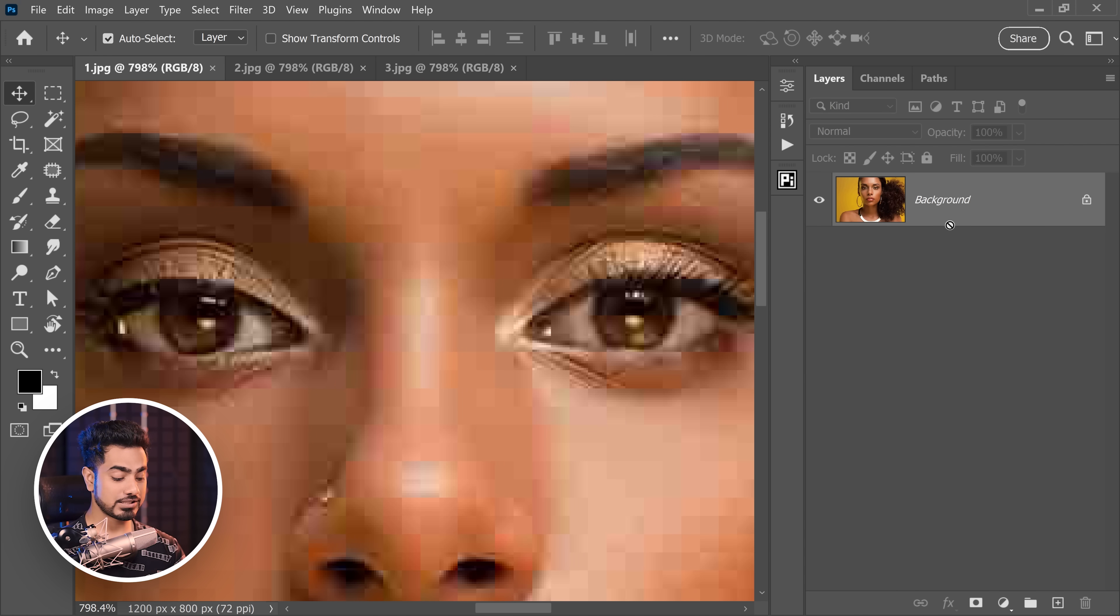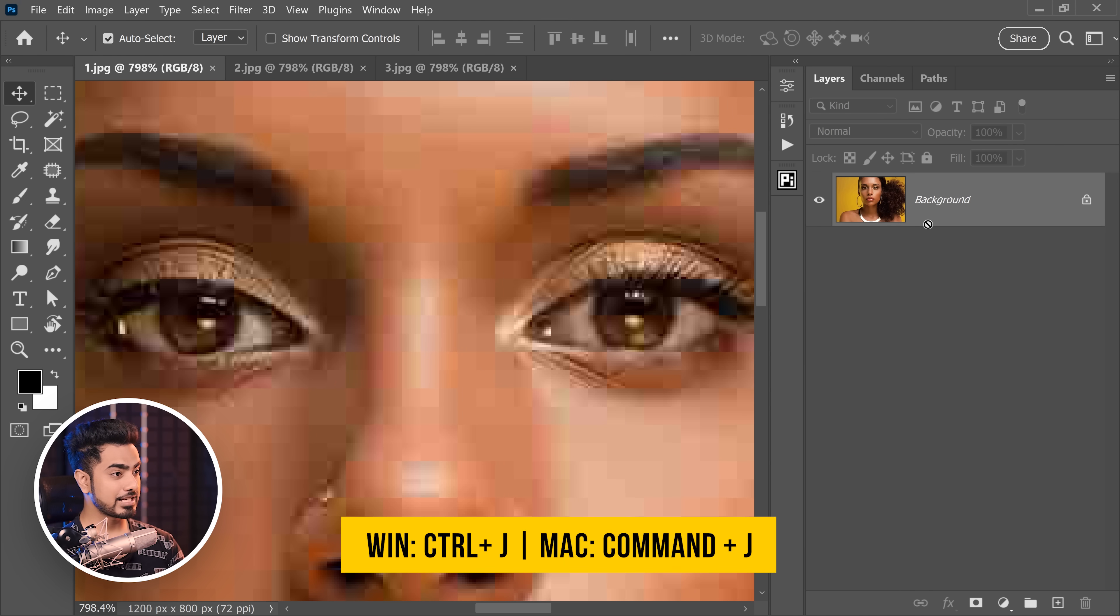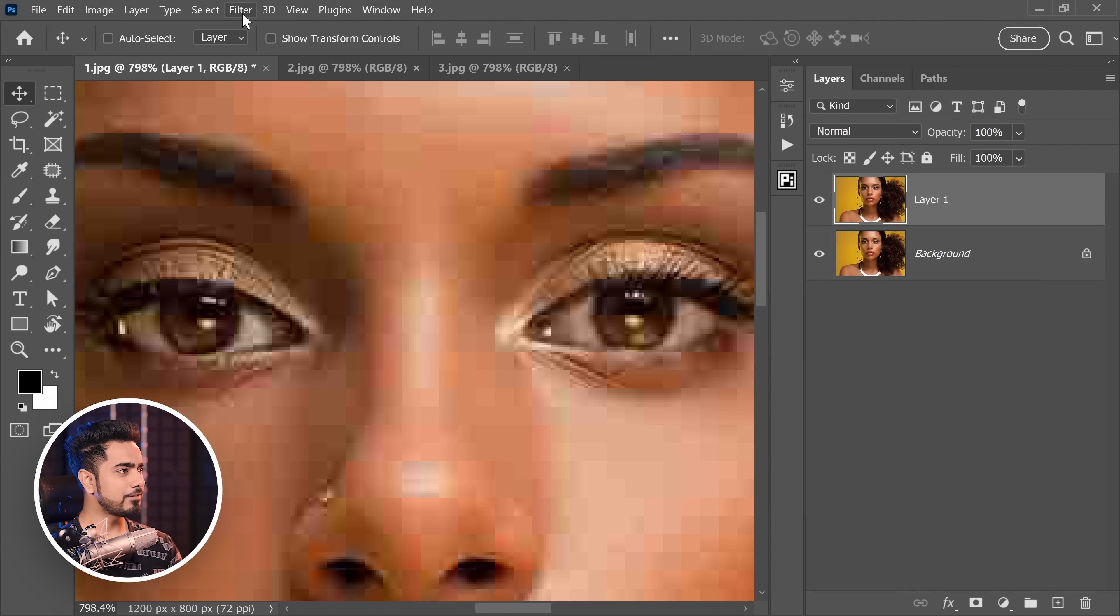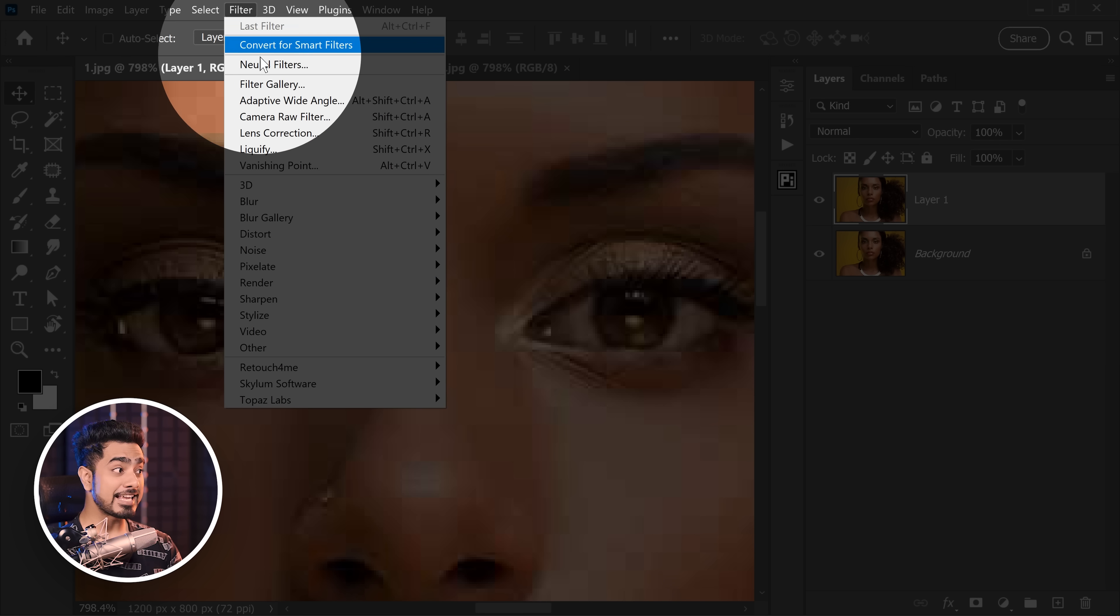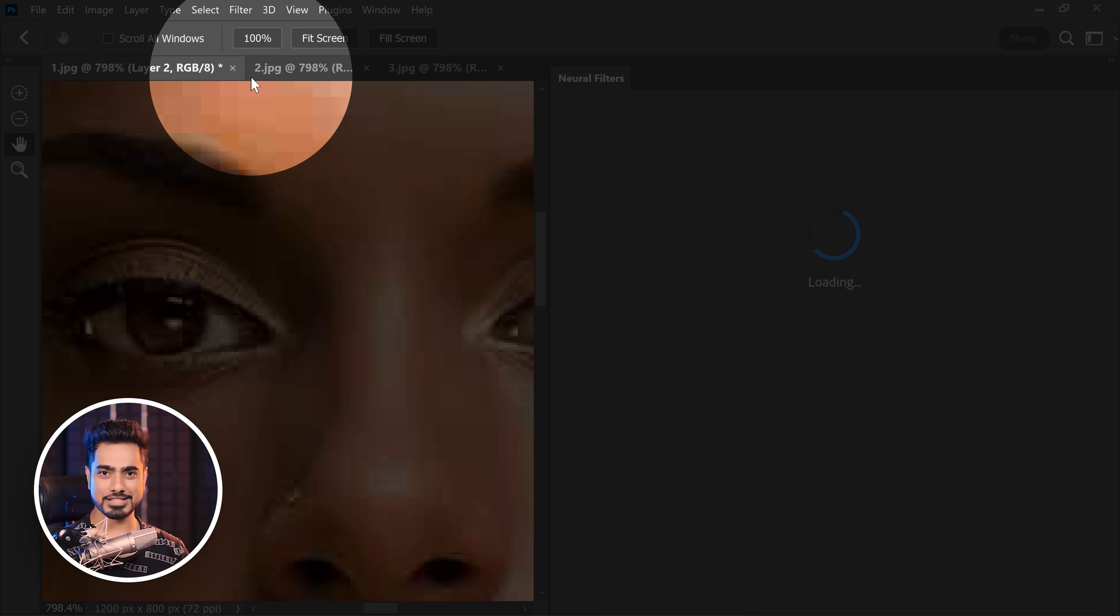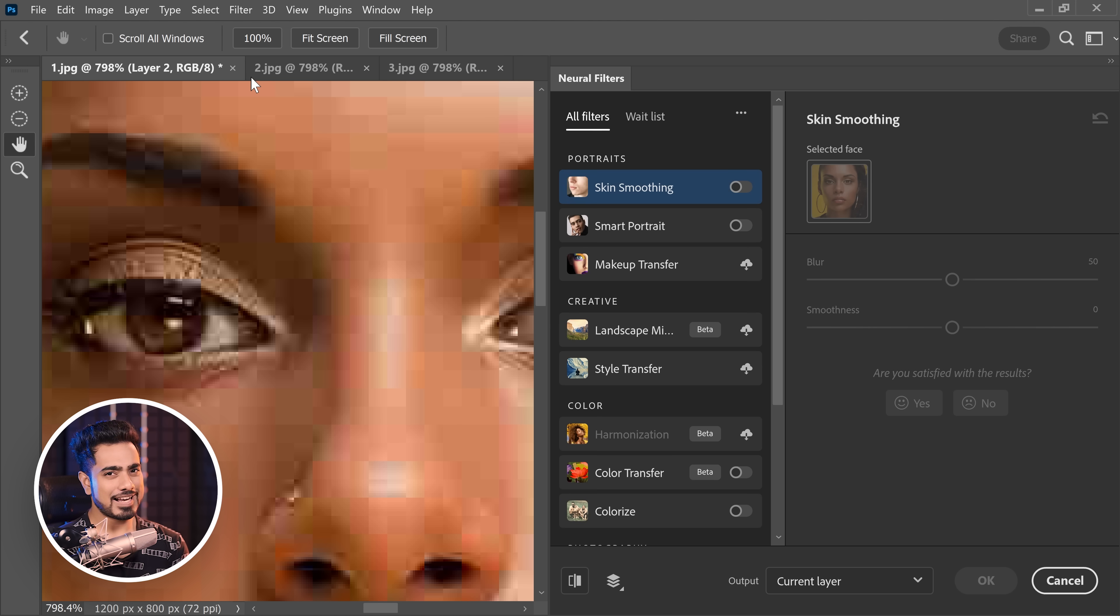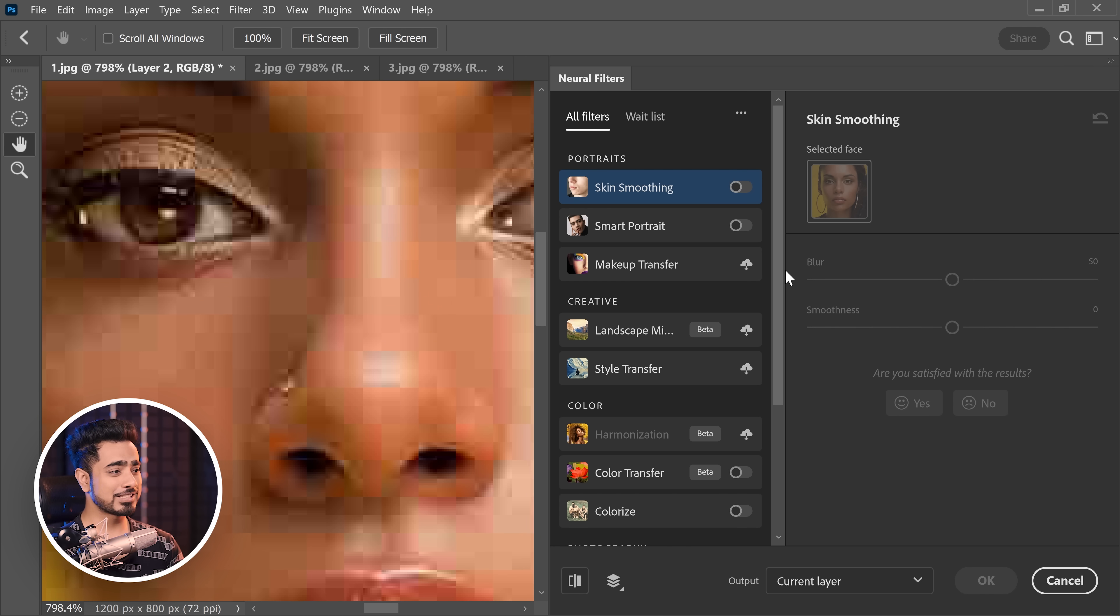All you need to do is first of all, make a copy of the background layer by pressing Ctrl or Command J, then go to Filter and Neural Filters. Inside of that, I know a lot of people have used it and kind of it not all the time works, but in cases like this, this just works flawlessly.